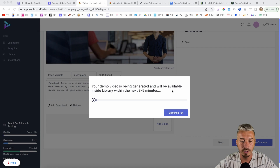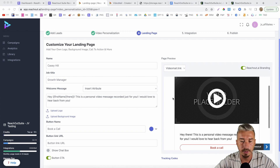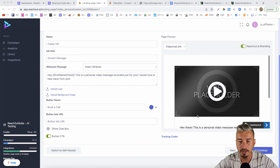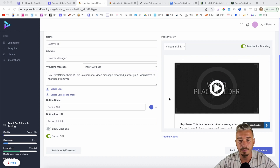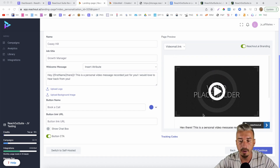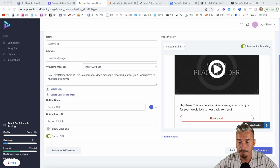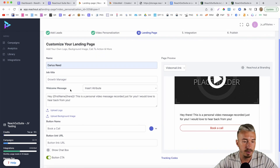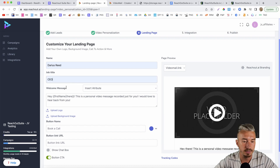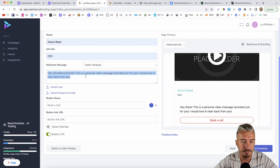Your demo video is being generated and will be available inside the library. Now we are on the landing page. This is the landing page you can create inside of Reach Out Suite. You can redirect your customers to this landing page — this will be your video, this will be the description and your call to action. You can select to remove the Reach Out AI branding if you don't want it there.